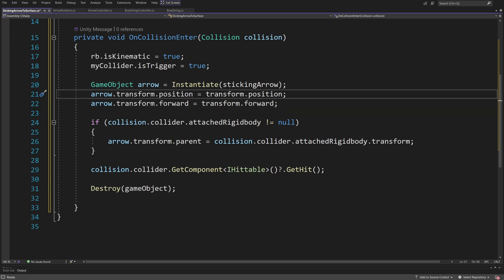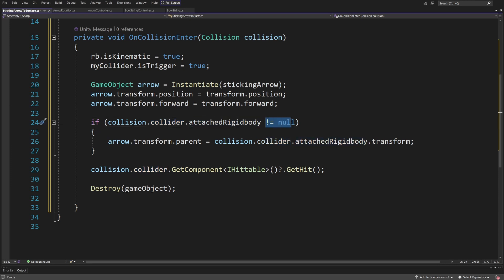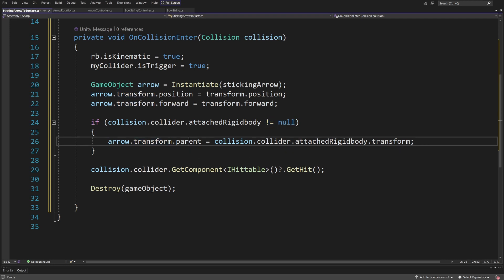Next we have an if statement to check if we want to parent the sticking arrow to the object. If the object has a rigidbody — so collision.collider.attachedRigidbody is not null, meaning the object we hit is moving or can potentially move — we want to parent our arrow to it: arrow.transform.parent equals collision.collider.attachedRigidbody.transform. Do note that this isn't a perfect solution, because if the object with a rigidbody is scaled non-uniformly the arrow will get rotated in a strange way.